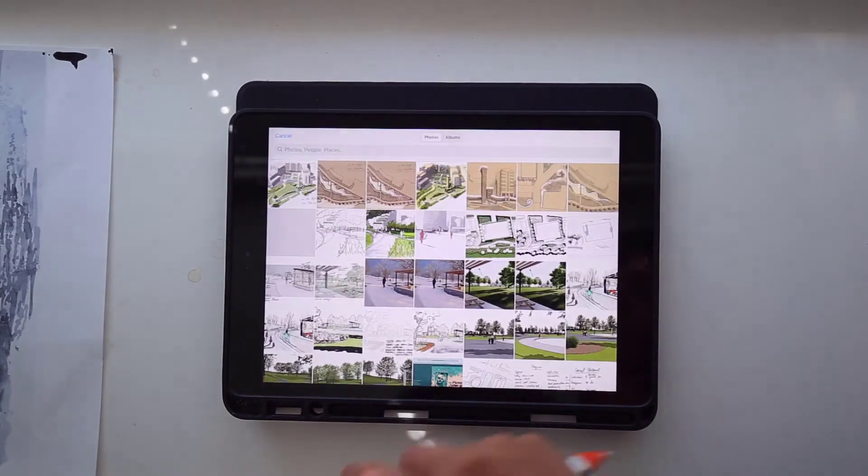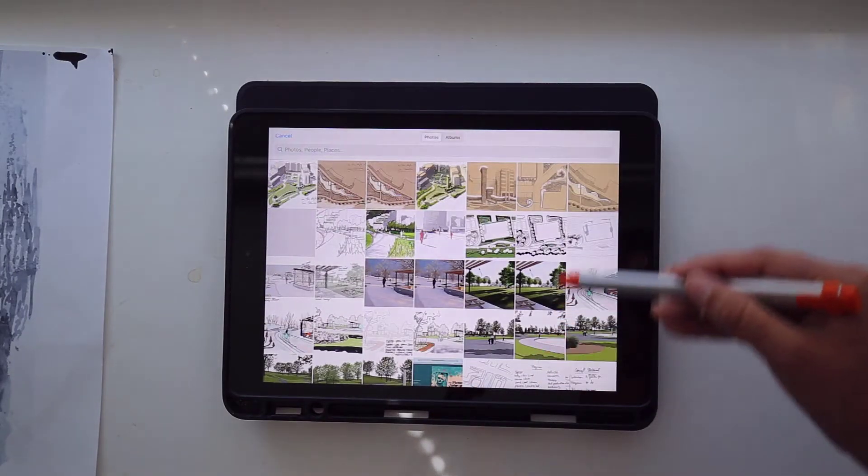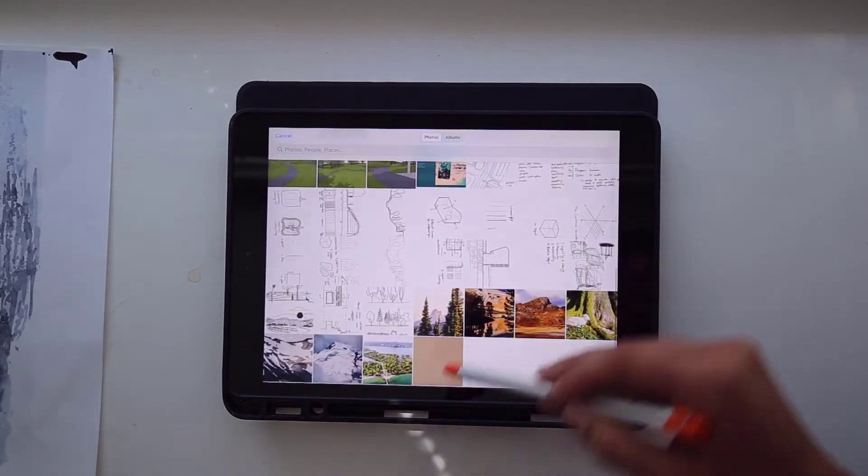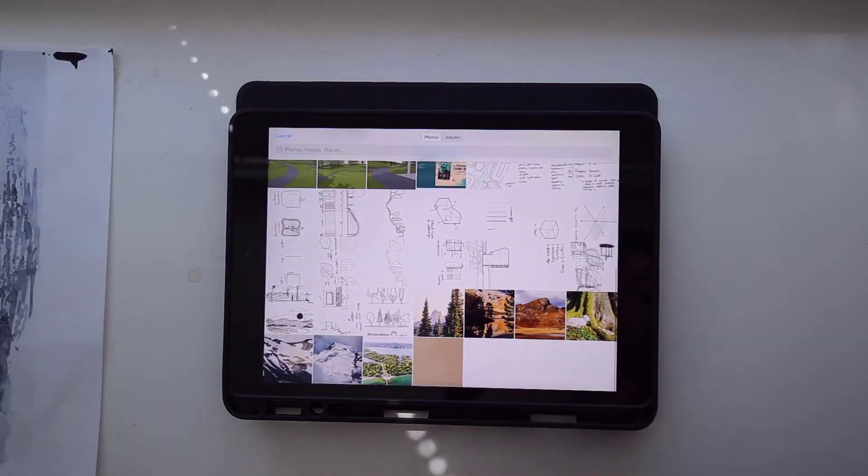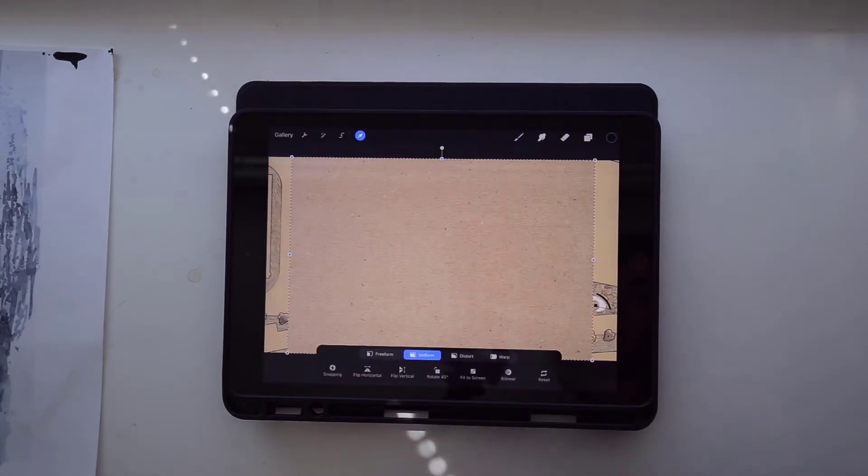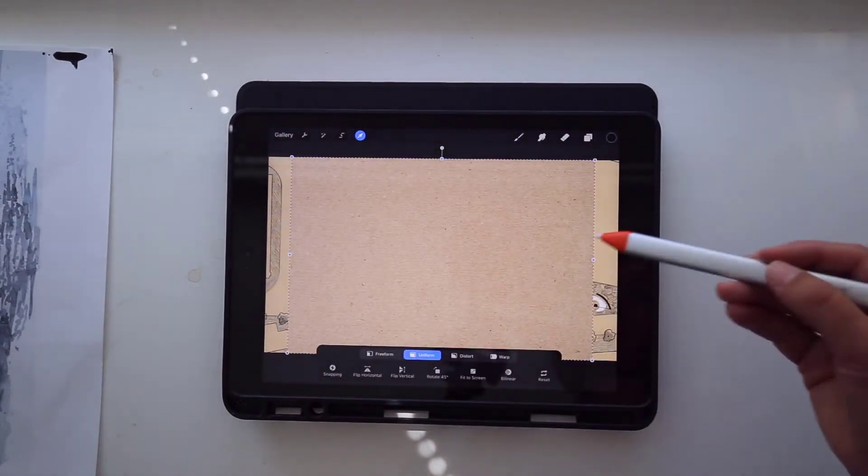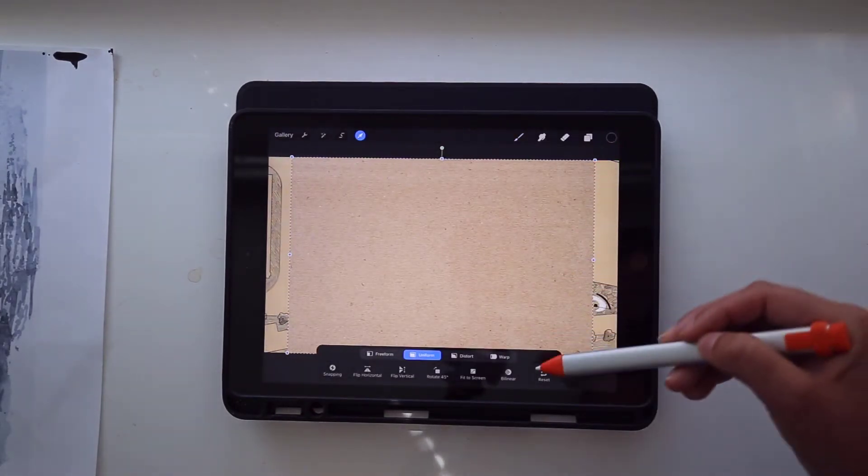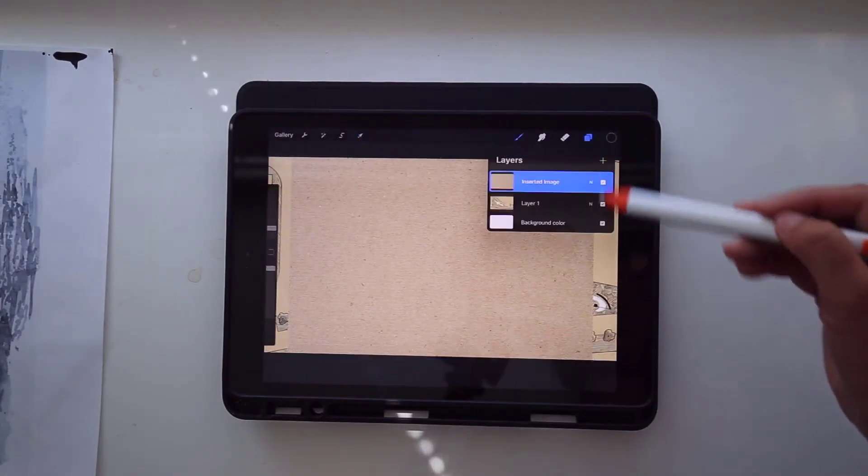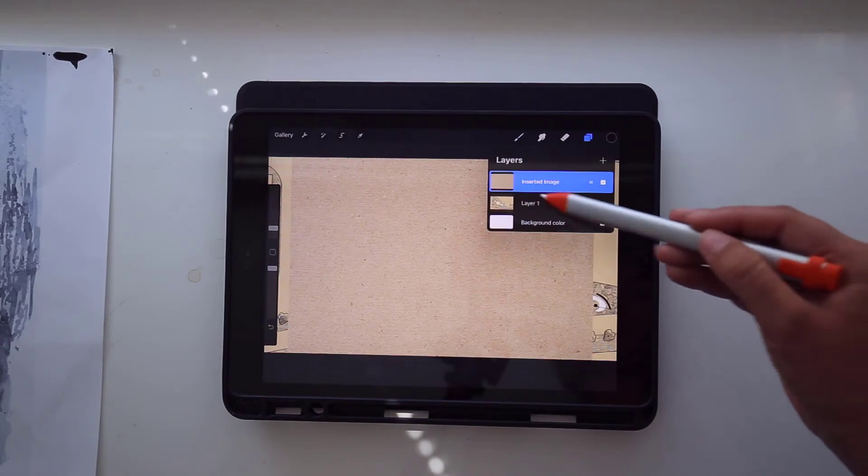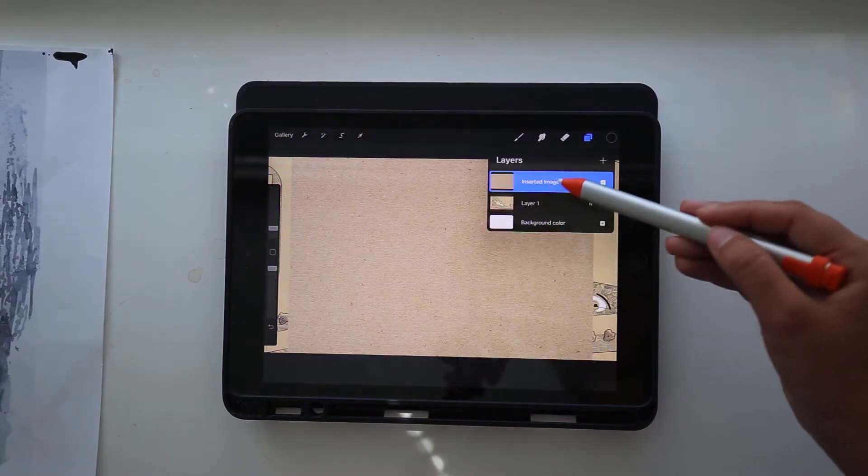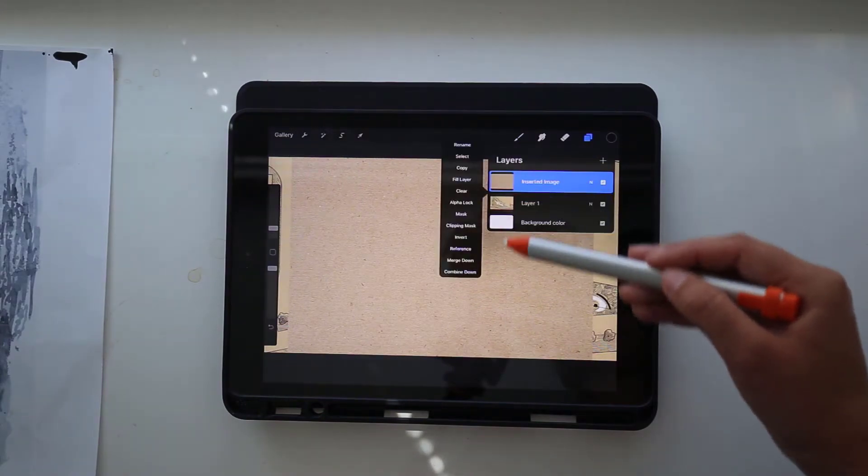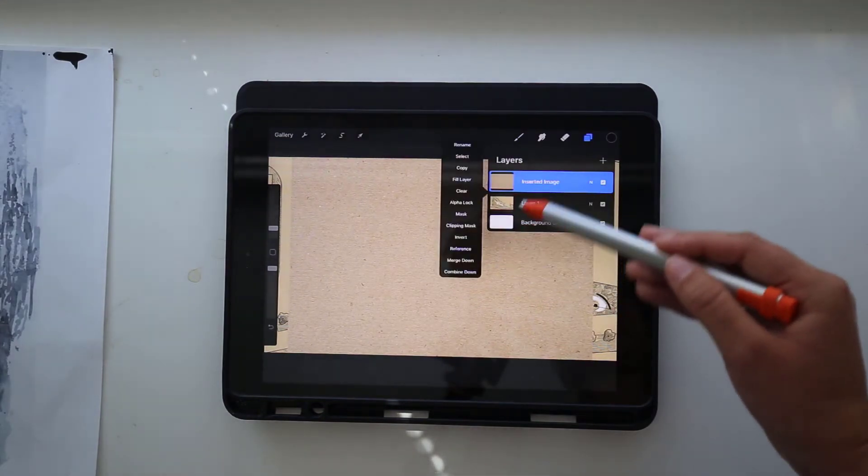So I have this brown craft paper also downloaded onto my iPad. So I'm going to select that from my files, and that's going to bring that in as a new layer. So now I can draw on this brown paper layer.